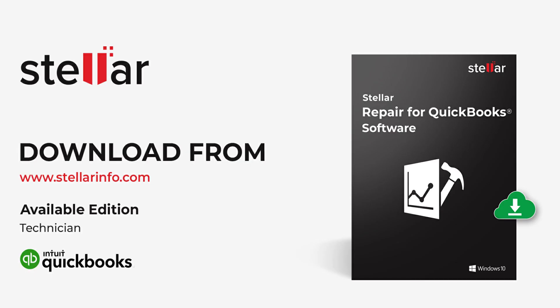Want to restore data from QuickBooks file, QBW or QBB? Download the software now and get back the QuickBooks data in simple steps.